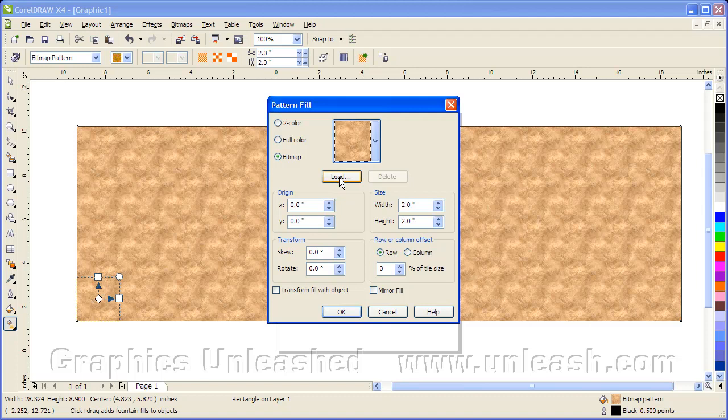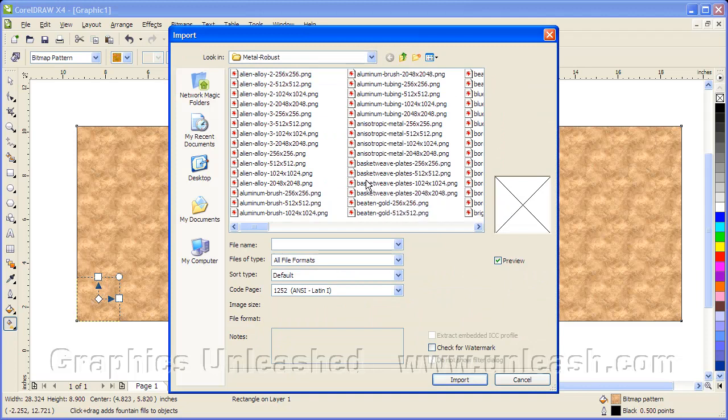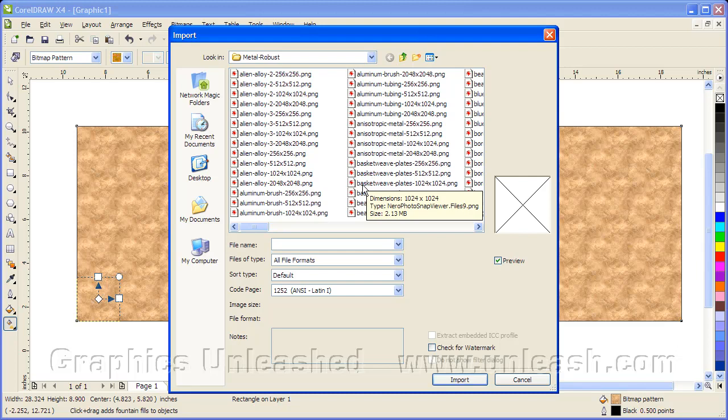Now specifically, we want to work with a seamless texture because that means it can sit side by side with copies of itself and you won't see a seam.